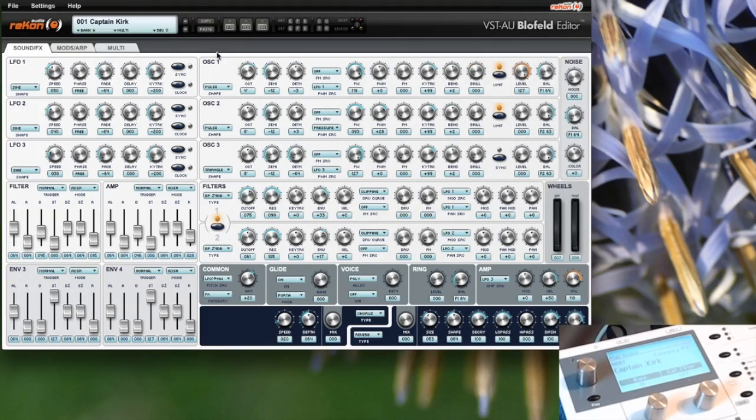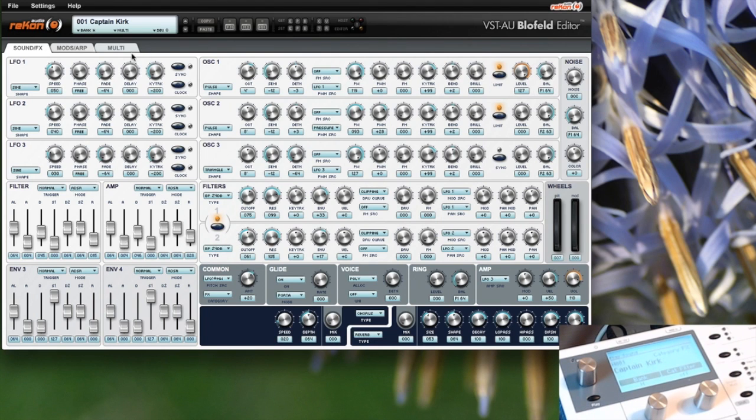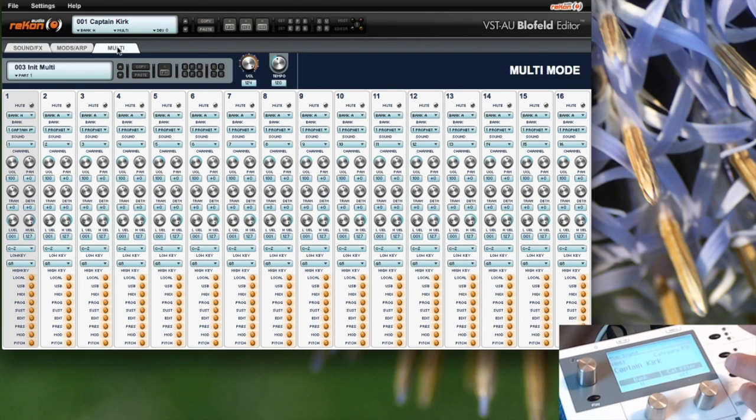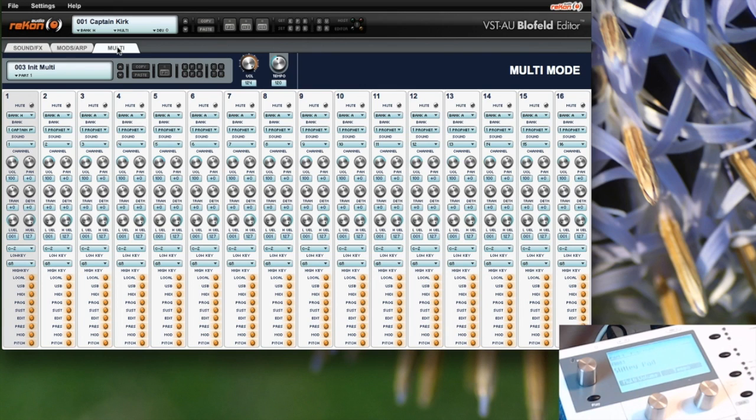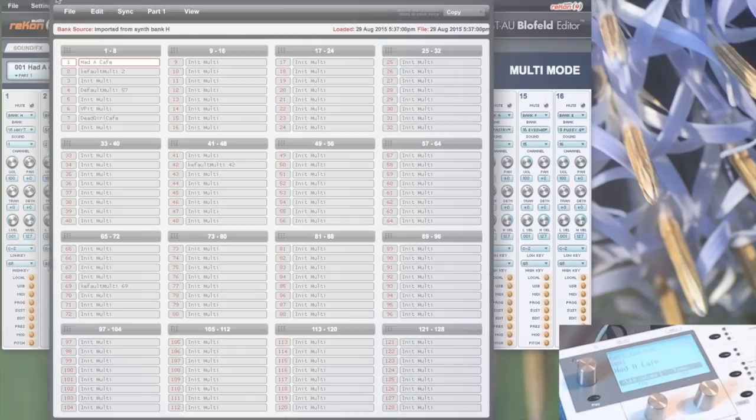I showed you the patch manager for the patches, but you can also use the patch manager for the multis. You have to select the multi tab, and of course you have to put your Blofeld into multi mode, and then you can use the patch manager for the multis. This works the same.